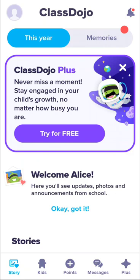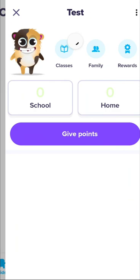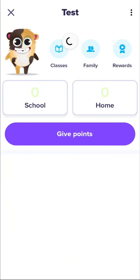Then you have Kids, where you will see all the things that your children are doing. When you click on the name of the child, you will see school points — and these are the only points you can have, because you cannot give points to your child.